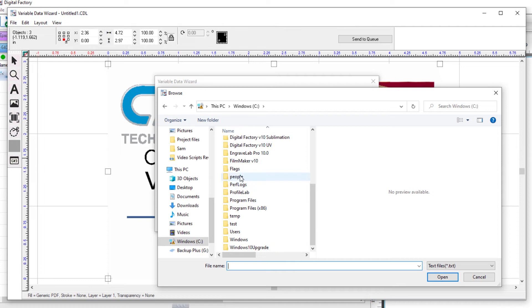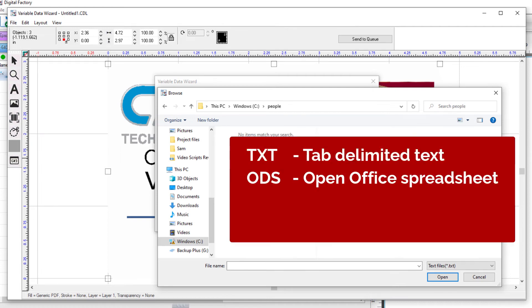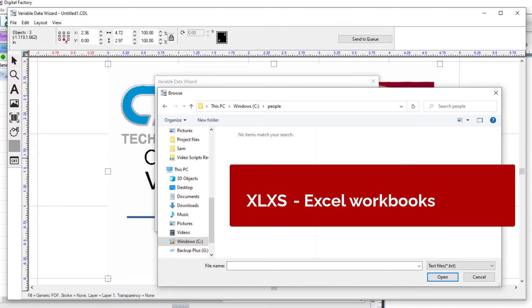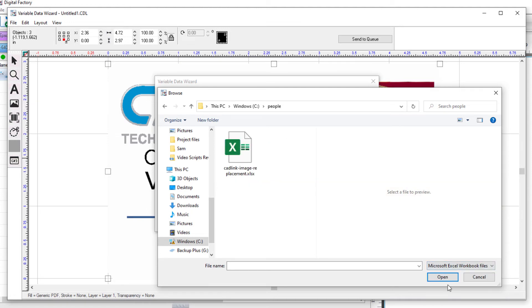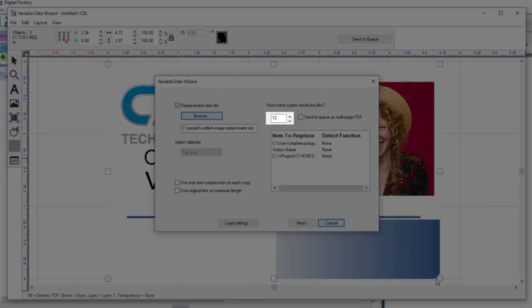The Variable Data Wizard can import a number of file formats such as text, tab-delimited text, ODS, OpenOffice spreadsheet, Excel files, Excel workbooks, and CSV text files. In our case, the data was saved from Excel, so we'll set it to Excel file when searching. We'll select it and click Open. The number of entries in the file is automatically recognized, which in this example is 12.